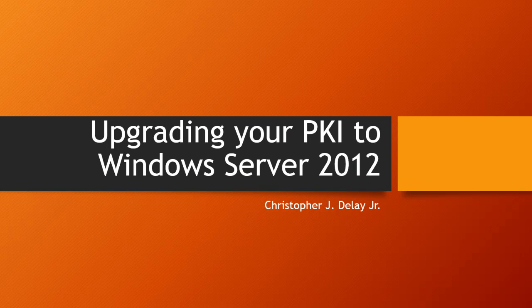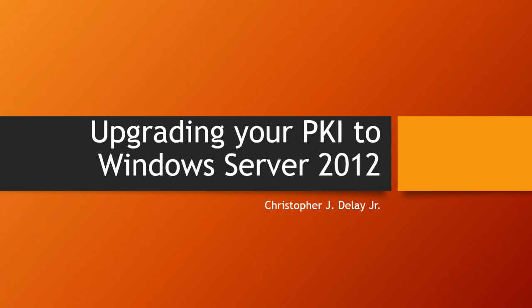Hello, my name is Christopher DeLay. I'm a Premier Field Engineer for Microsoft Services.